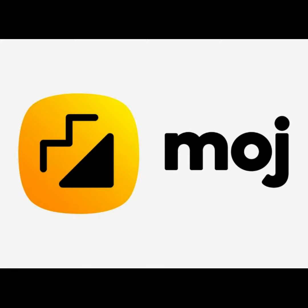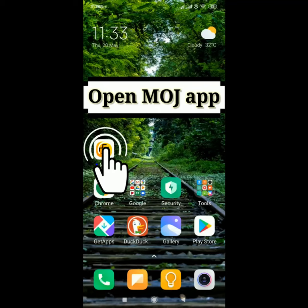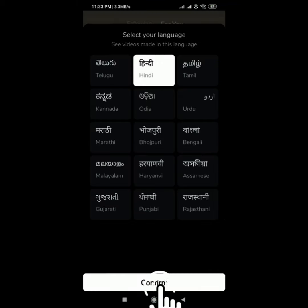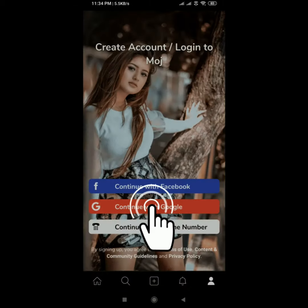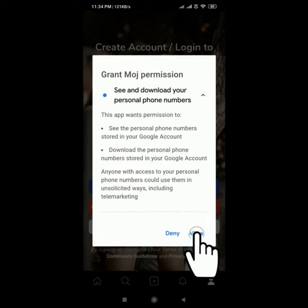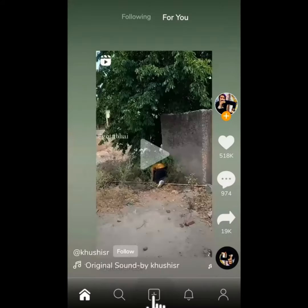In order to create videos on Moj app, you first need to sign up on Moj app. To do so, click on the Moj app. Select your language and click on confirm. Now click on the profile icon. Click on continue with Google. Choose an account and allow every permission. Now your account is created. Open the app, click on the plus button, and start making videos.